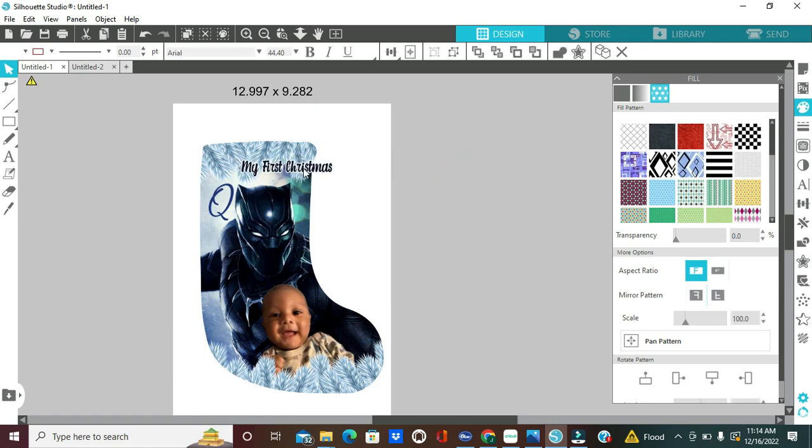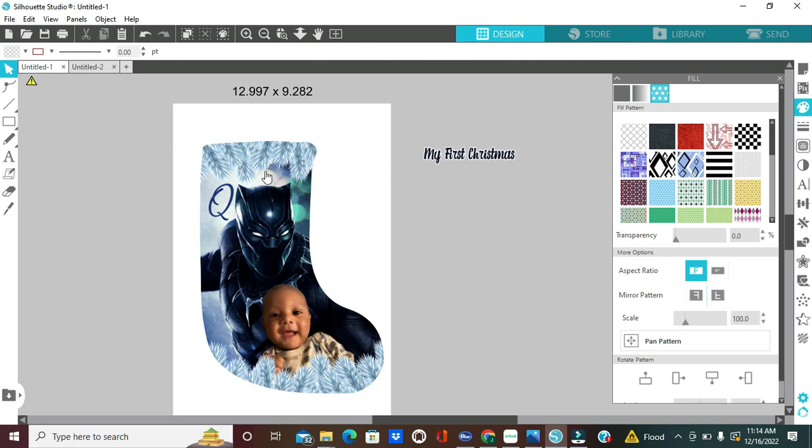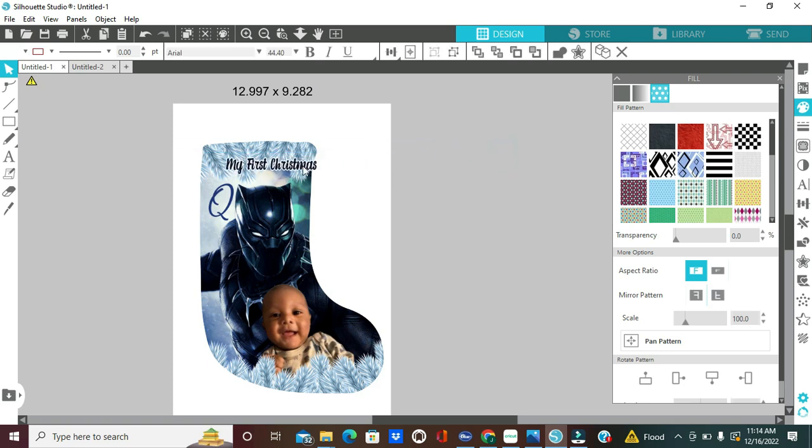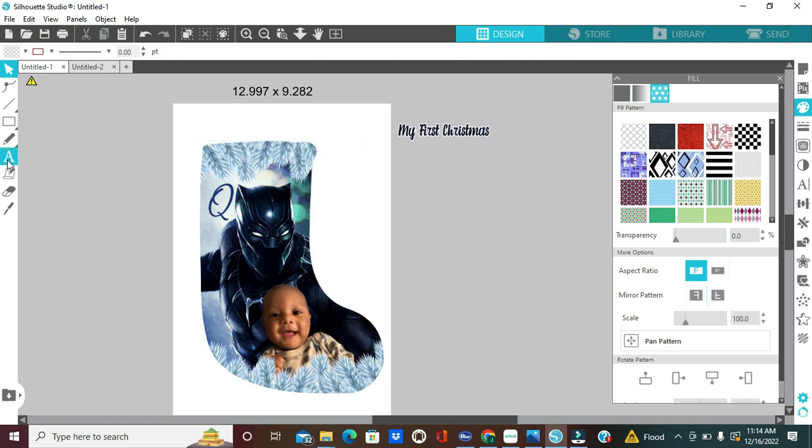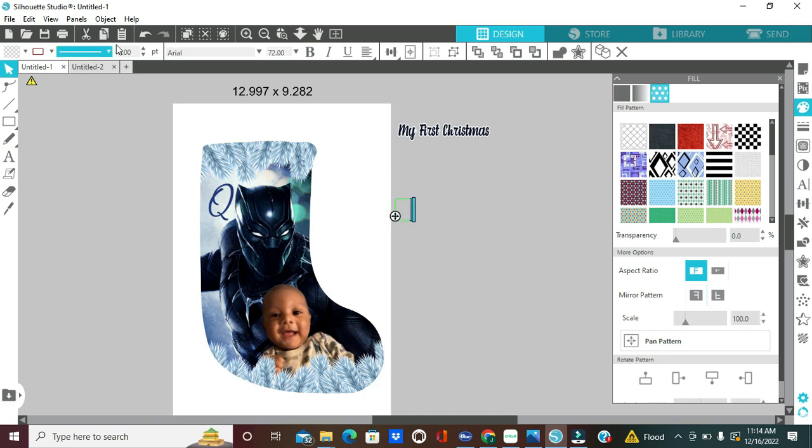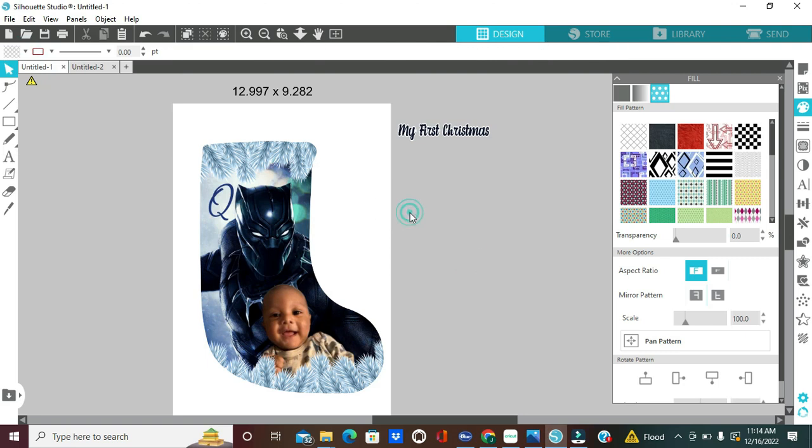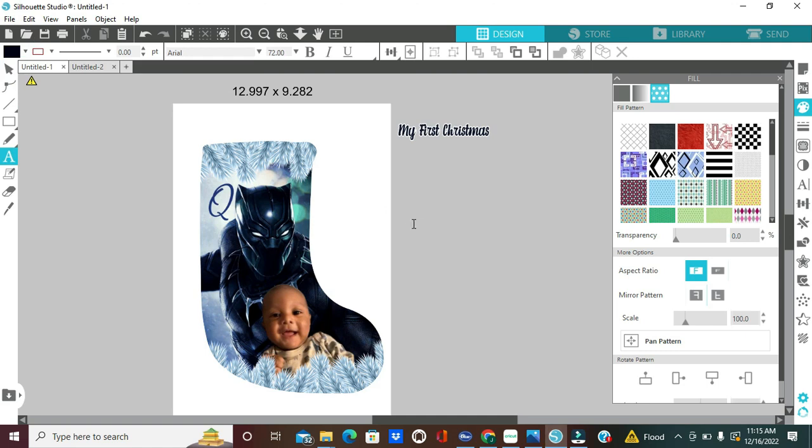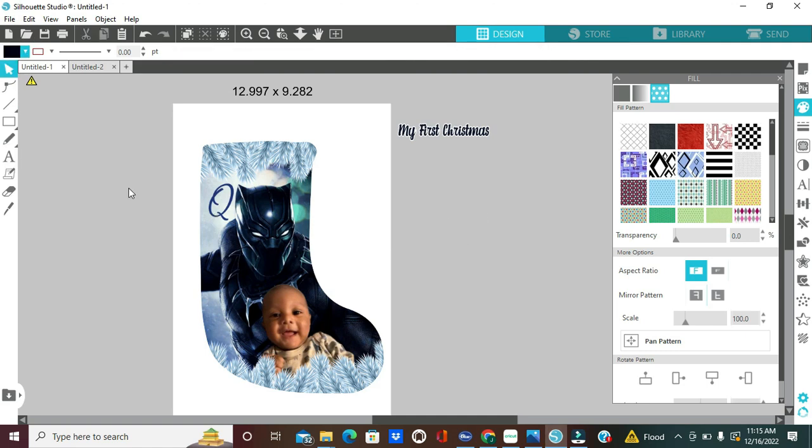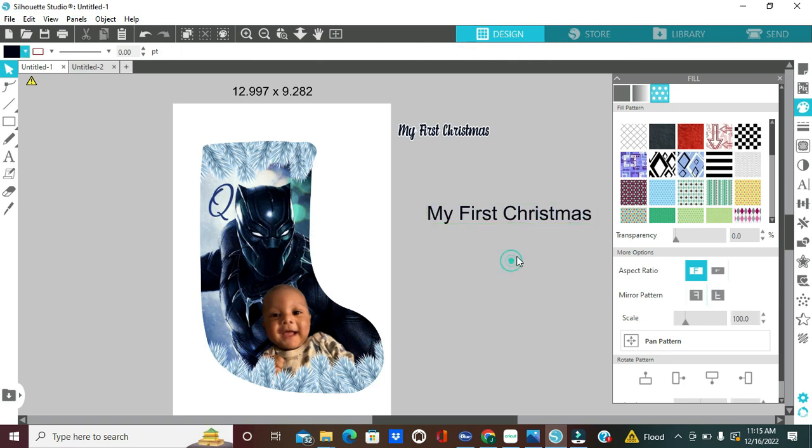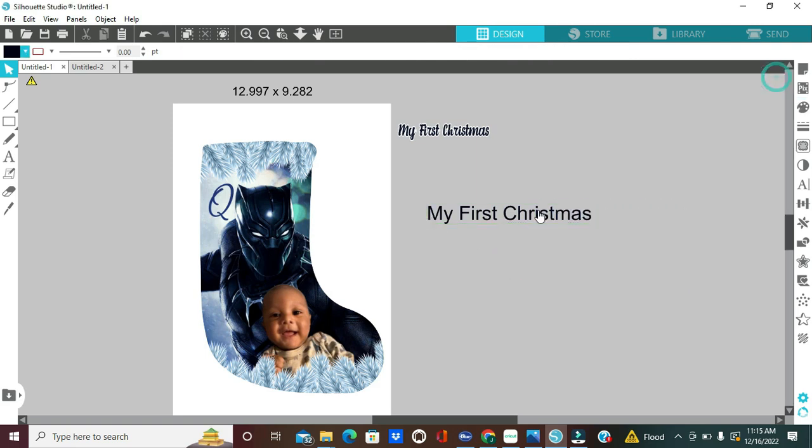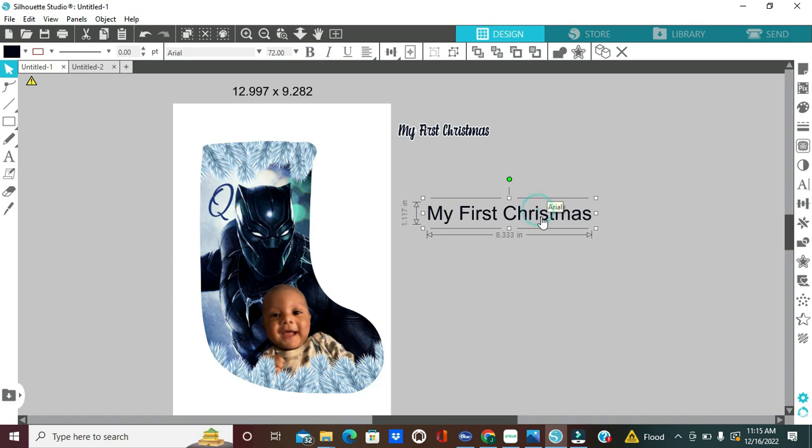So, now what I'm going to do is add in a text. So, I wanted to say my first Christmas and I want it to look like this. I can have it up here or I can have it down here. I think I want it up here though. So, I'm going to show you what I did. I came over here to the text and I typed out my, let me fill in this color. So, I'm going to text, click on text. So, I'm going to type my first Christmas, right?